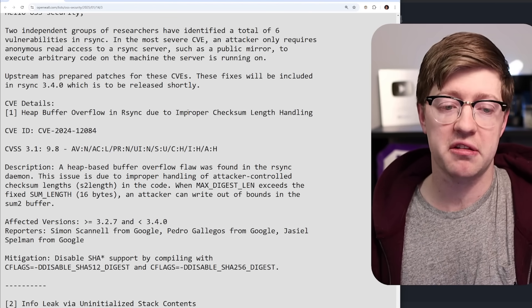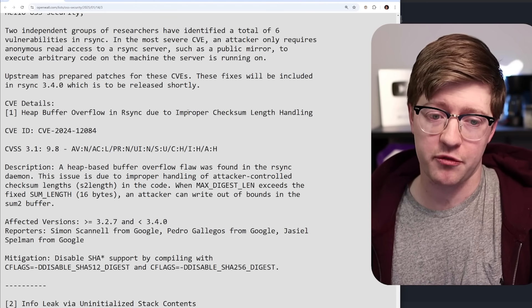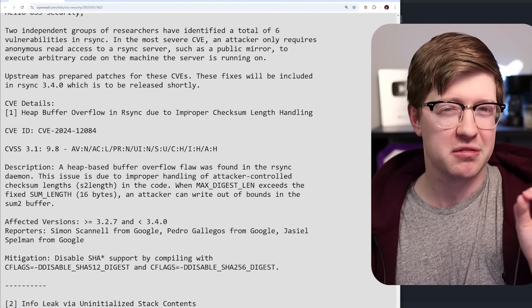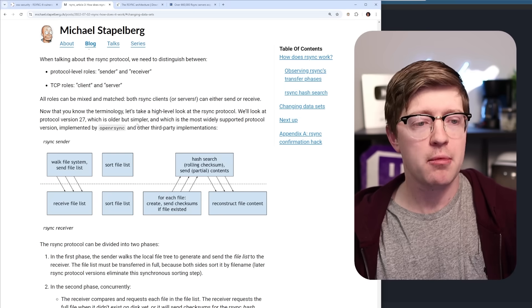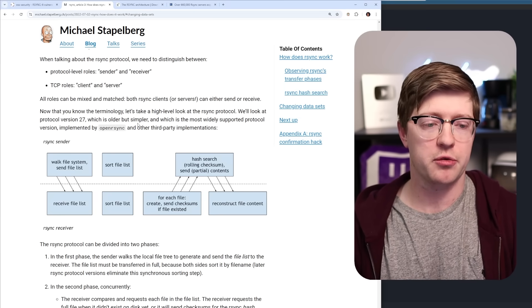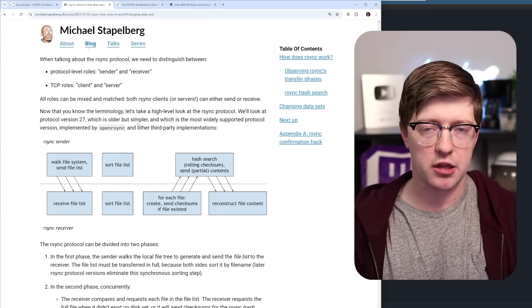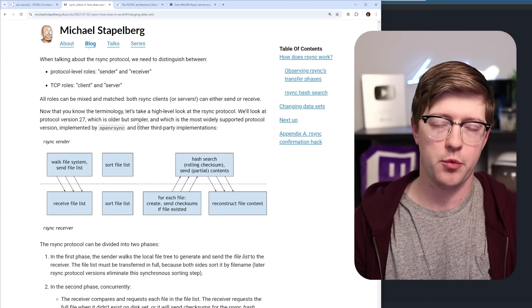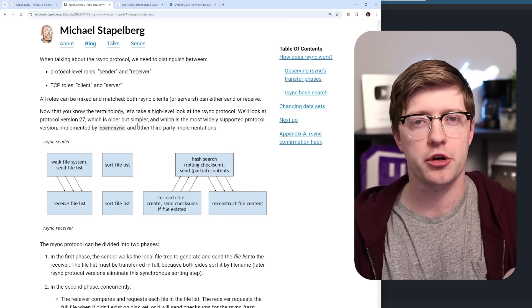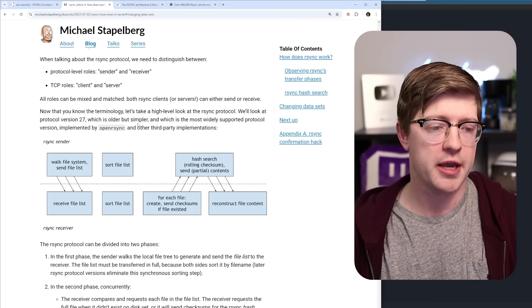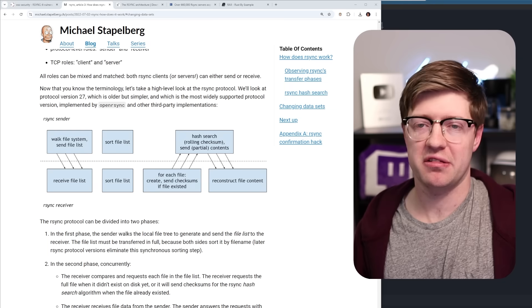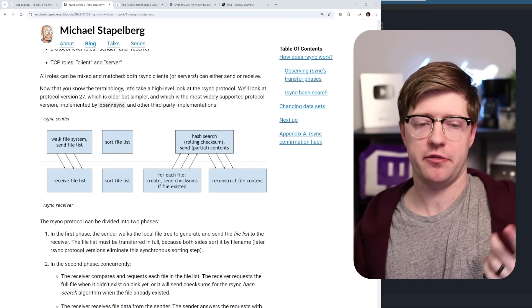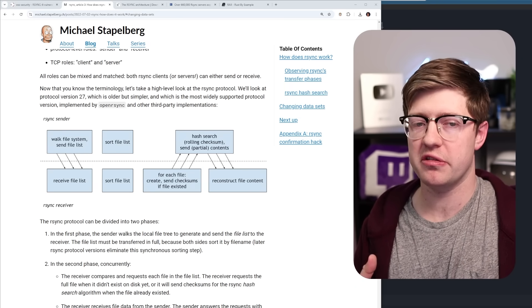This bug is super interesting to me because of how widely used this software is and how simple the bug is. The name RSync comes from Remote Sync, where you're able to specify between a client and a server that you want to have a particular folder on your computer synced across two locations. Now, when I look at any bug or I want to root cause any vulnerability, step one is you got to figure out how the protocol works.